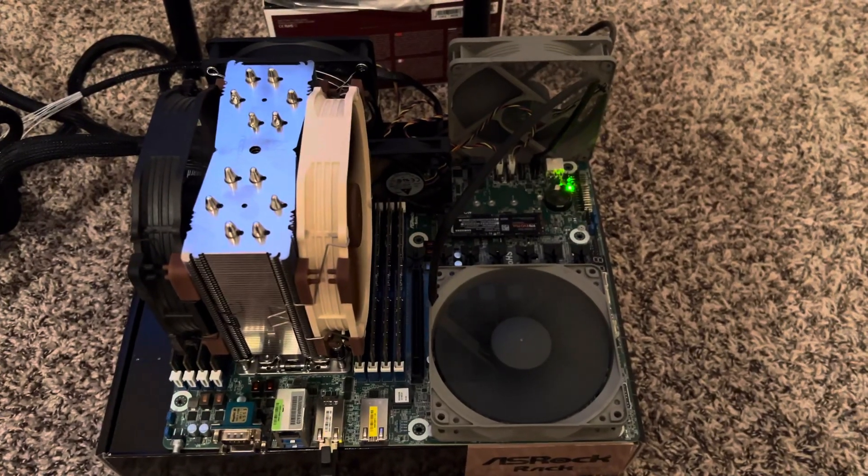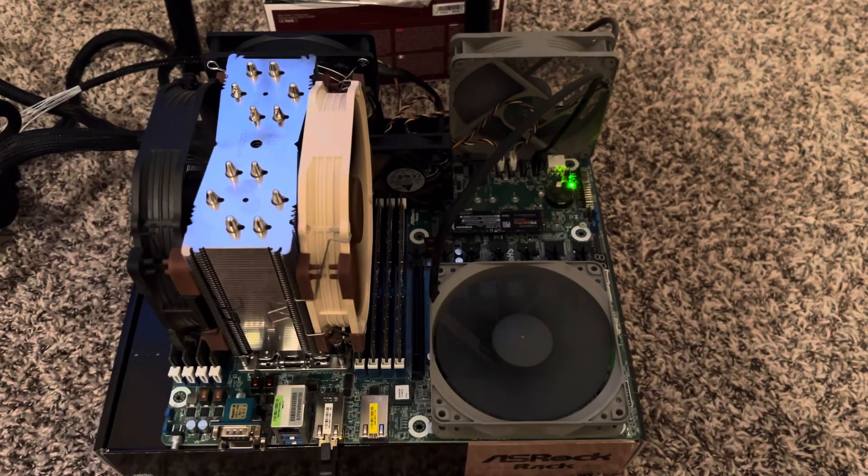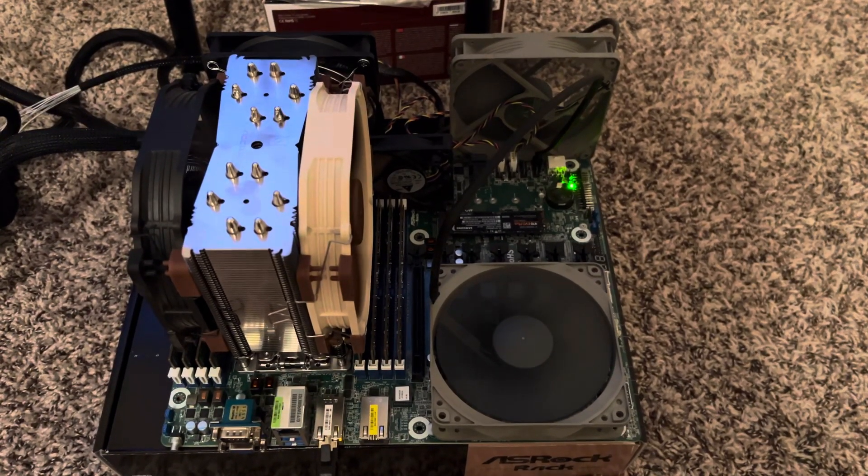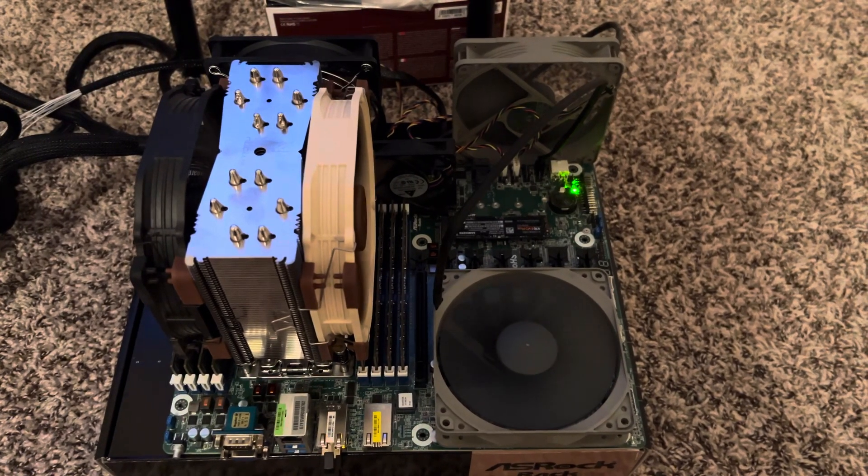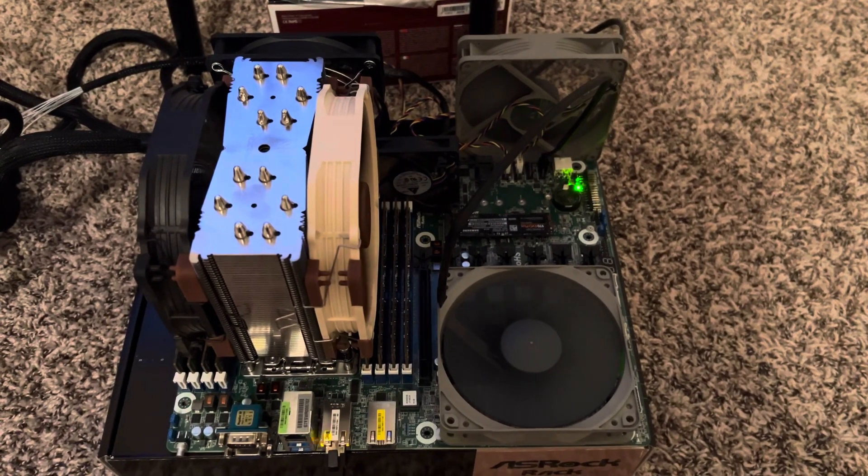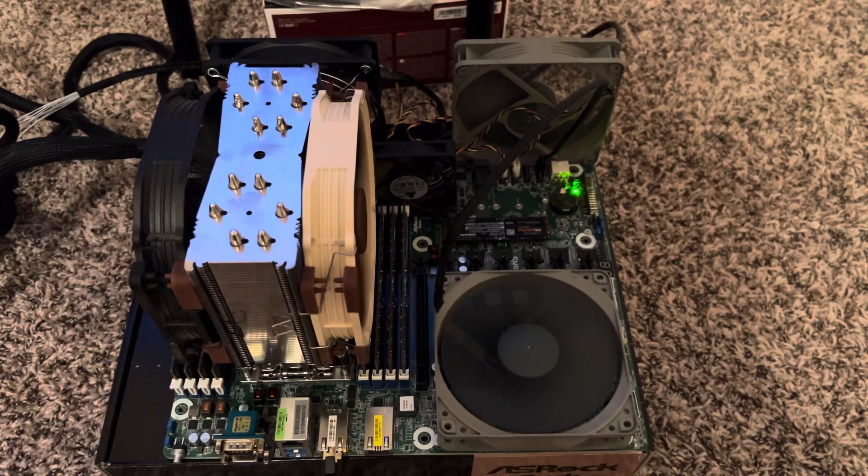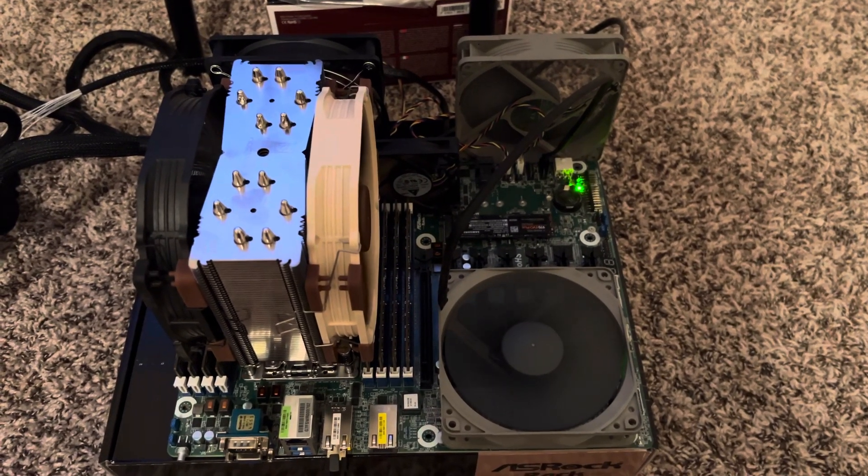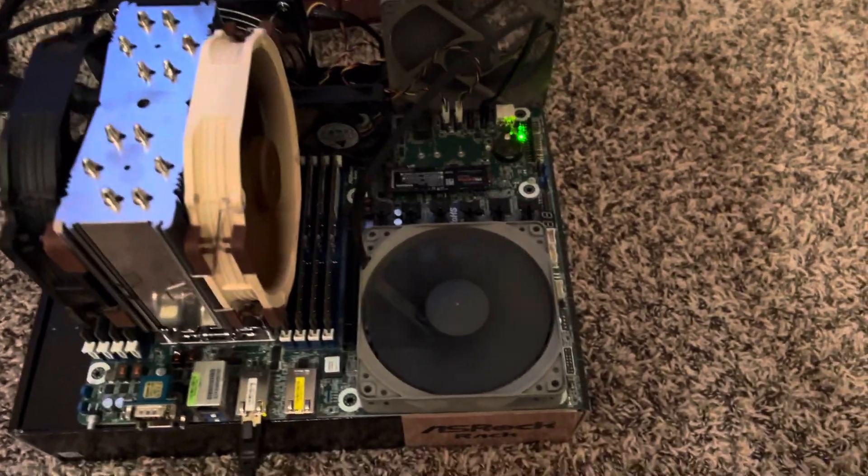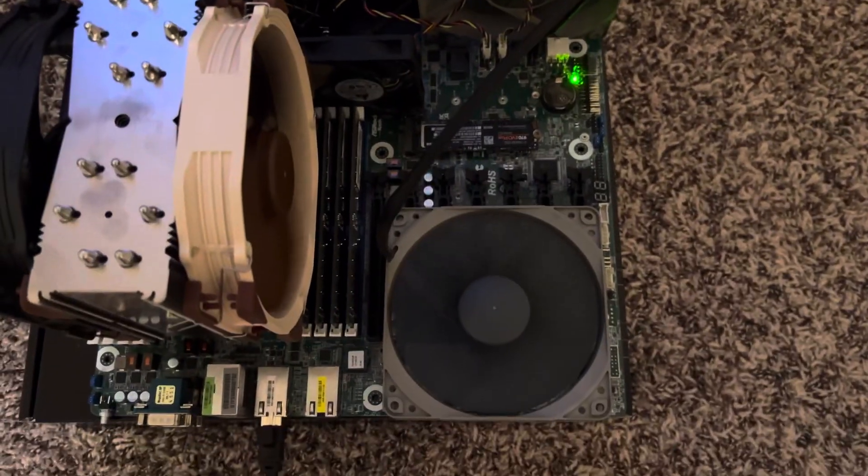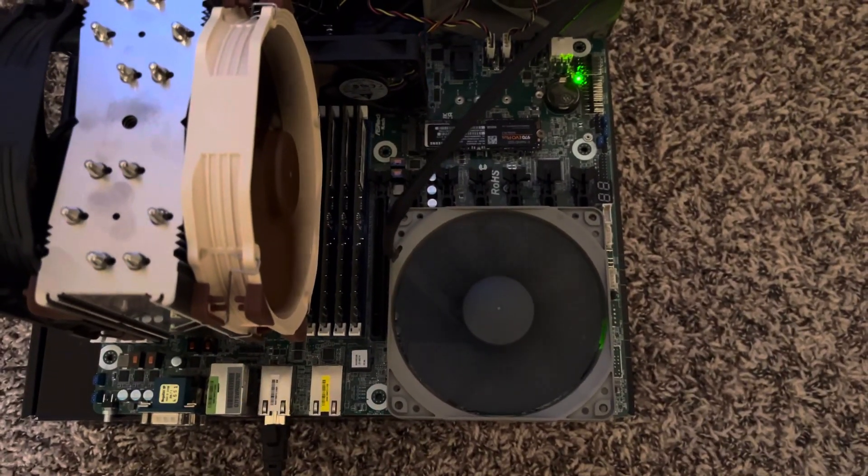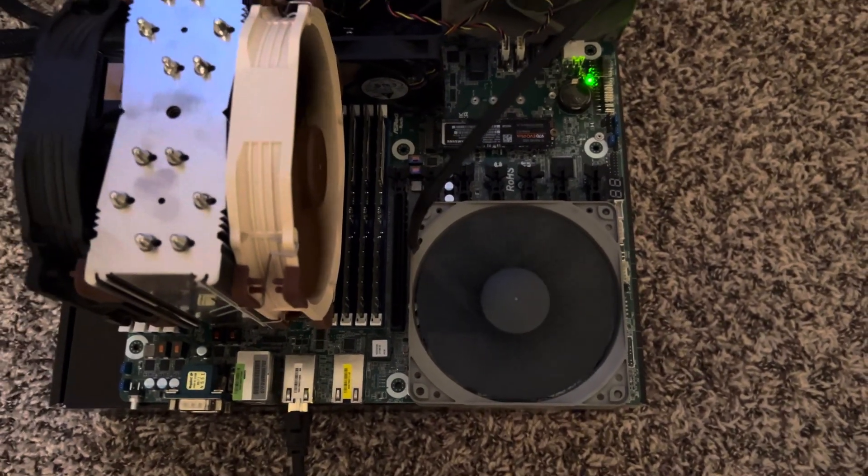And my plan is to add four water-blocked 3090s, front and back with a bridge, into these seven PCIe 4.0 x16 slots.